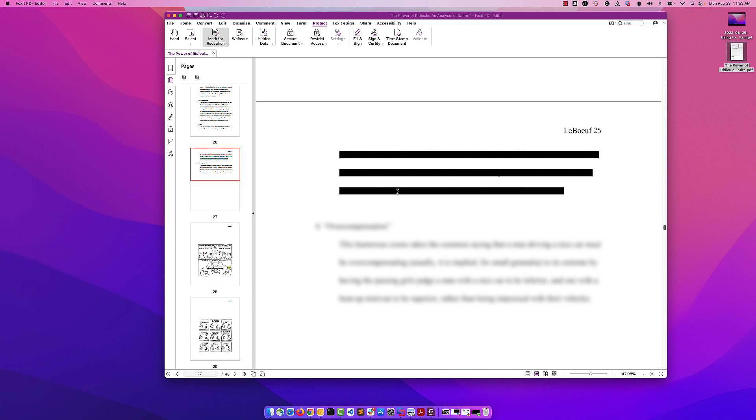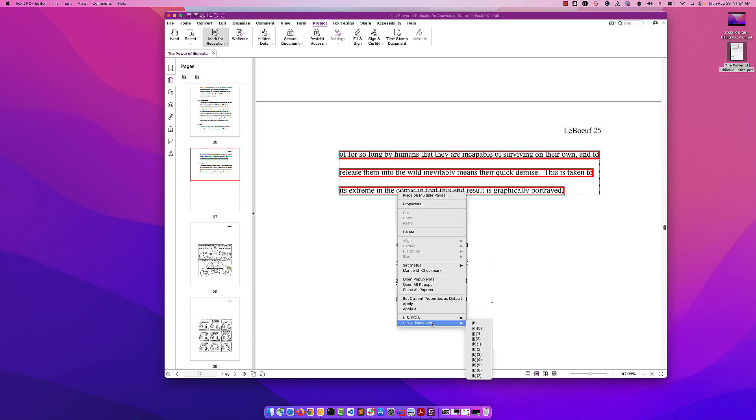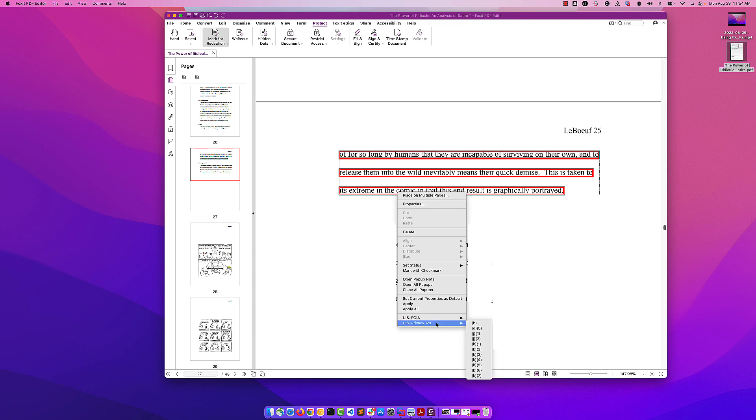Once we have it marked for redaction, we can right-click on it. We're able to go in and mark it based on the Freedom of Information Act and Privacy Act if we'd like.